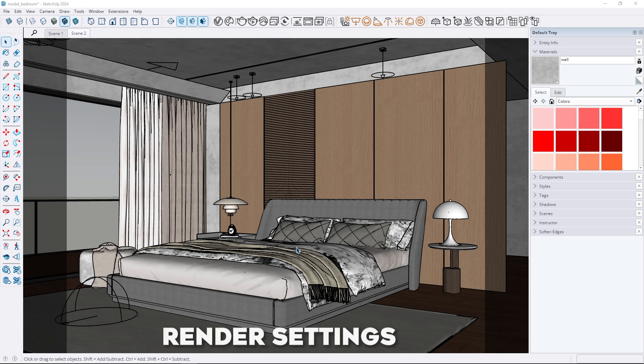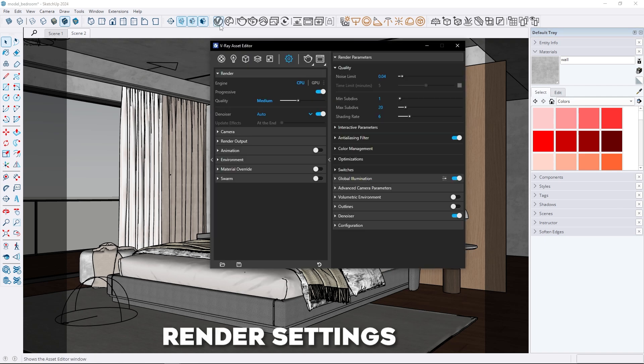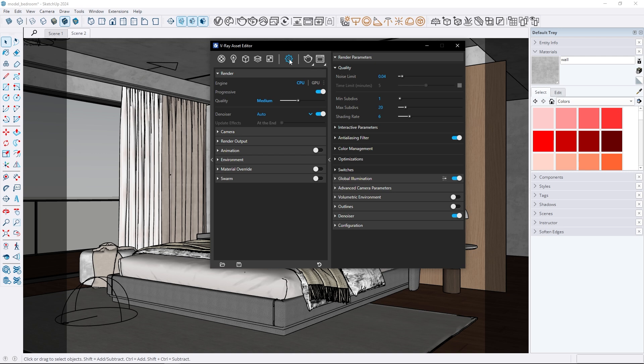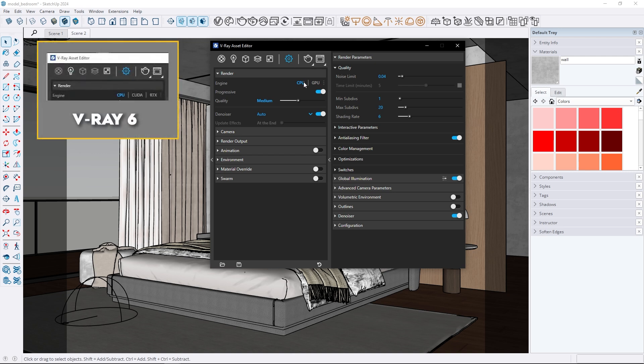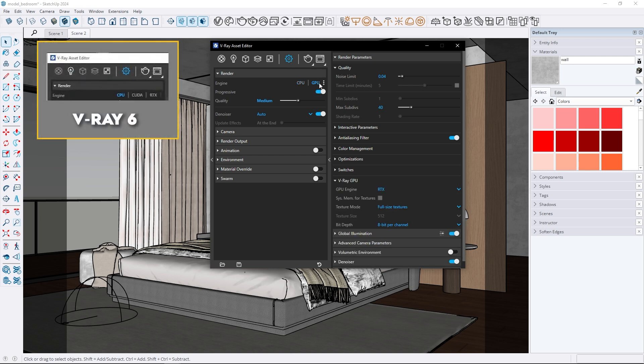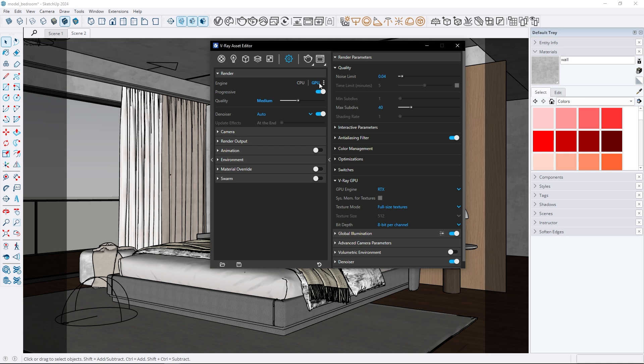I will start with render settings as there are some changes here. First you will notice two engine options: CPU and GPU. In the new V-Ray the system automatically determines whether to use CUDA or RTX when you select GPU.